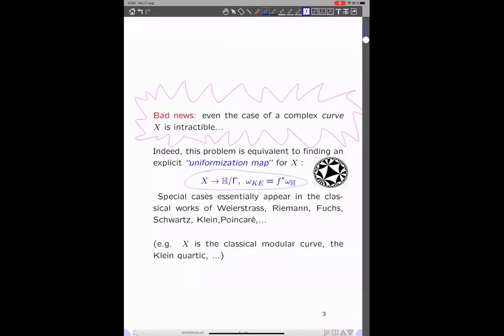Riemann — you know these guys. I don't know for how many cases this has been done, but for example when X is the classical modular curve or similar, this has been done.